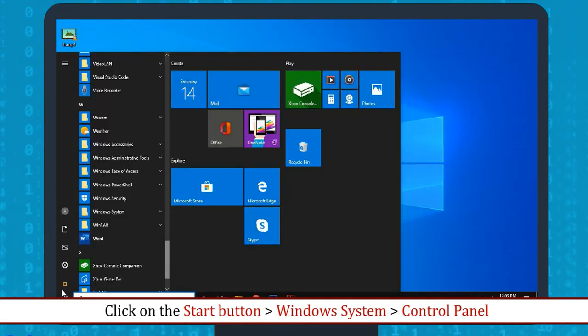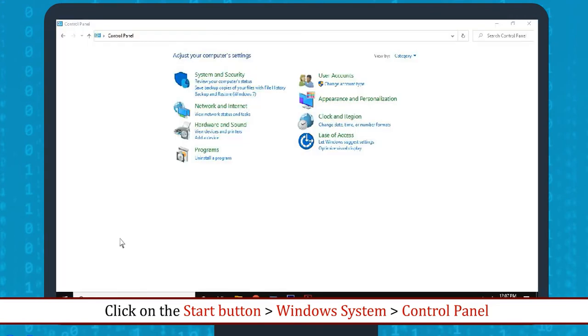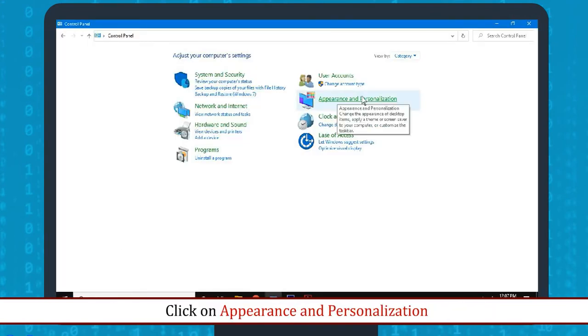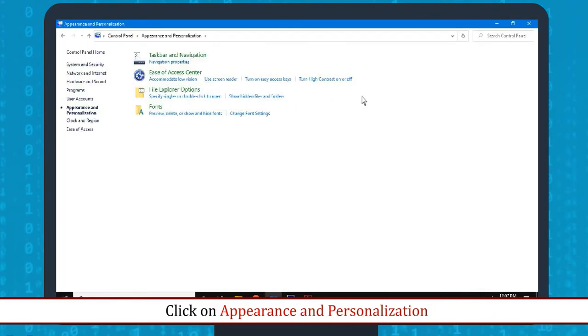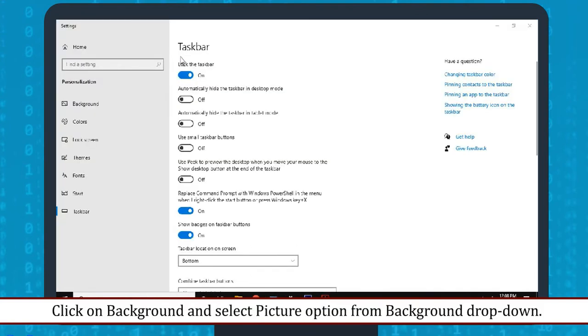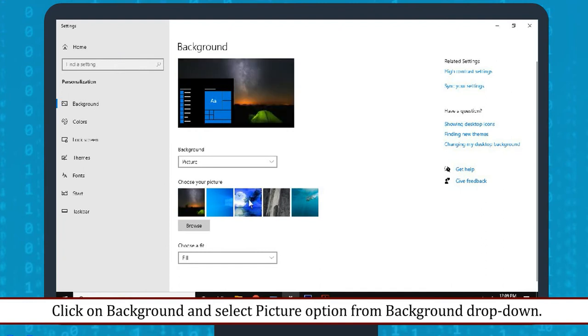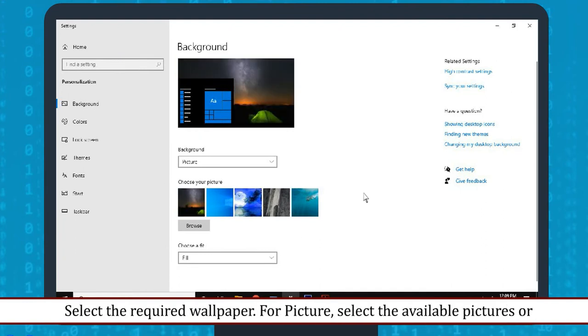Click on the Start button, then Windows System, then Control Panel. Click on Appearance and Personalization. Click on Taskbar and Navigation. Click on Background and select Picture option from Background drop-down.